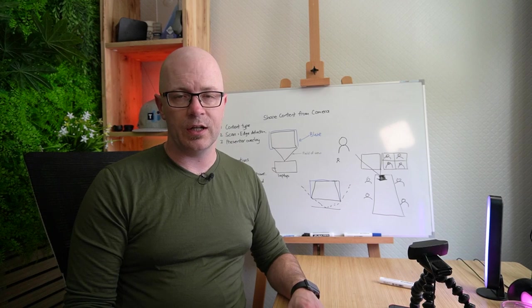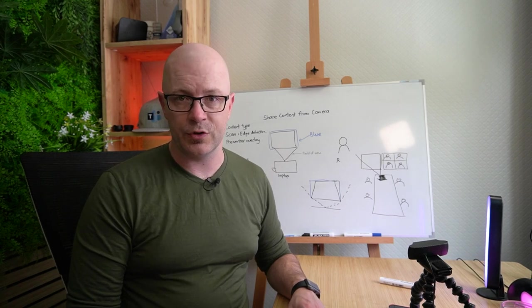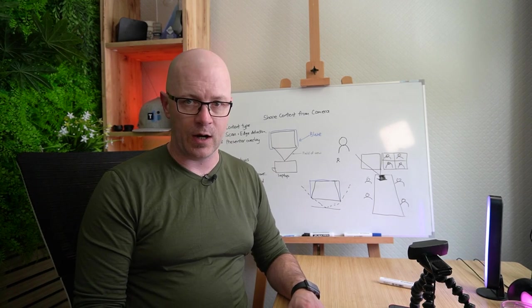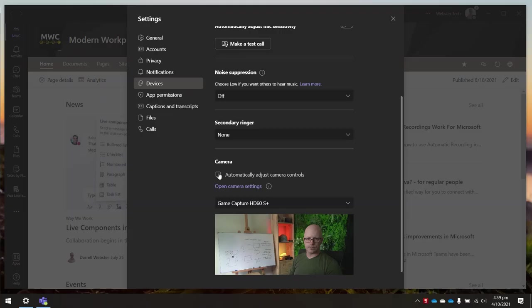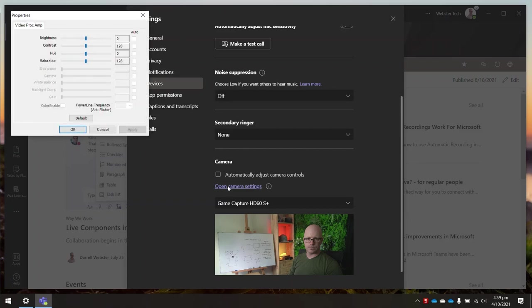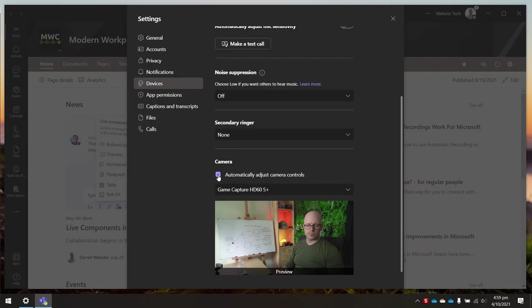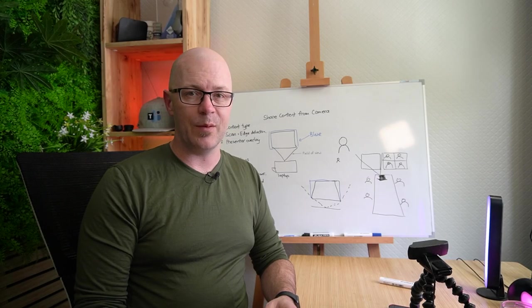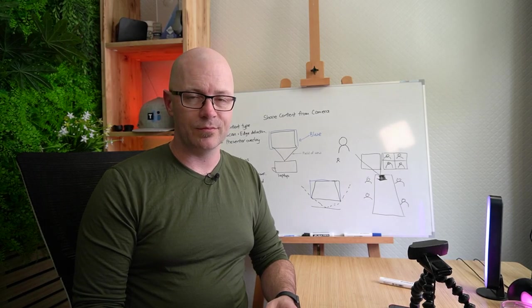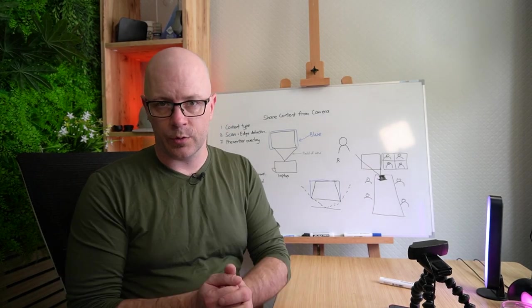And lastly, you can allow Teams to control your camera settings. This means that Teams will change the exposure based on what the camera is receiving, and that may also help improve the image captured by the web camera. So let's get into it.